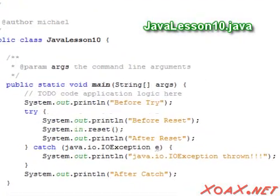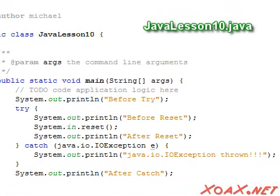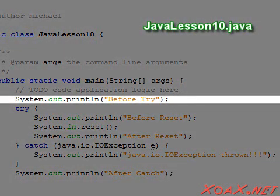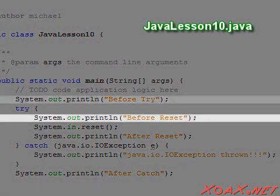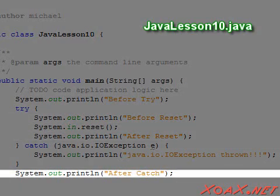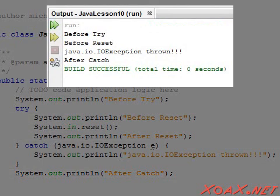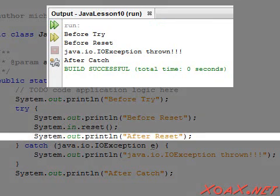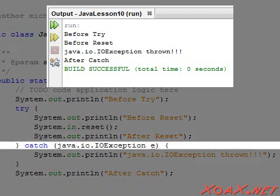To better illustrate how the try and catch work, I have added some print statements to the previous program. There is a print statement before the try, before the reset, after the reset, and then after the catch. When we execute this code, we will see that all of the messages were printed except the one directly after reset. This is because when an exception is thrown, the program skips immediately to the catch blocks to see if the exception is handled.